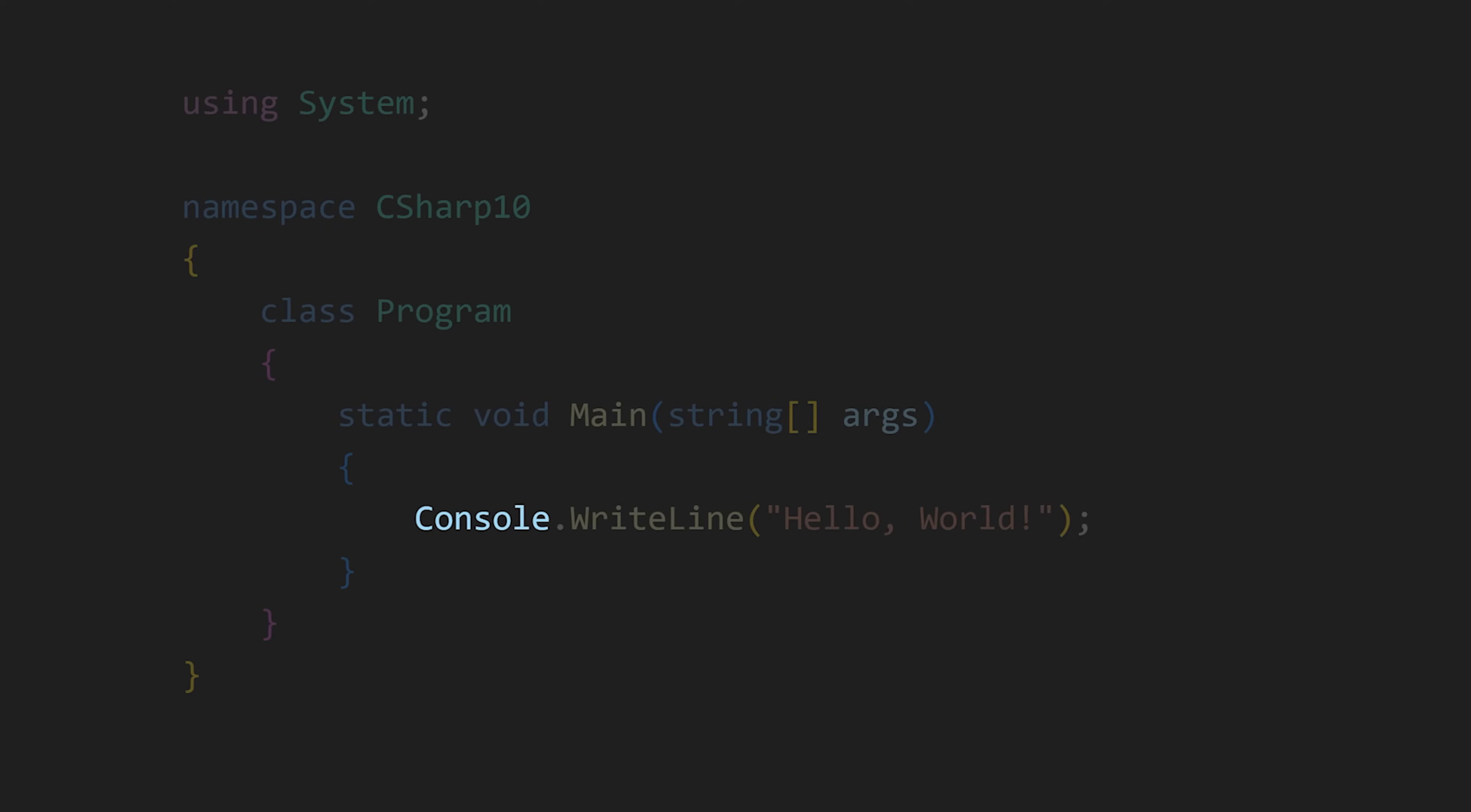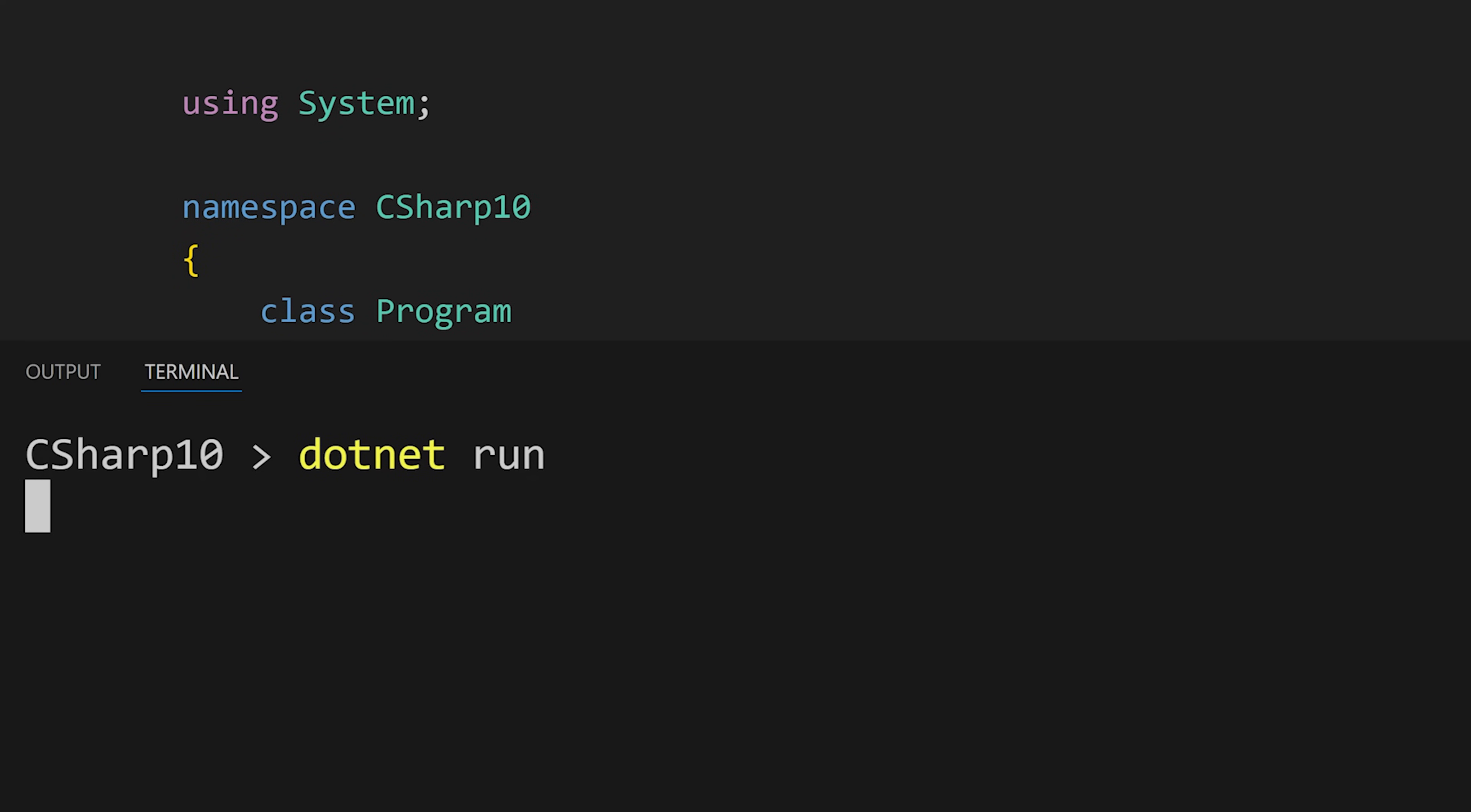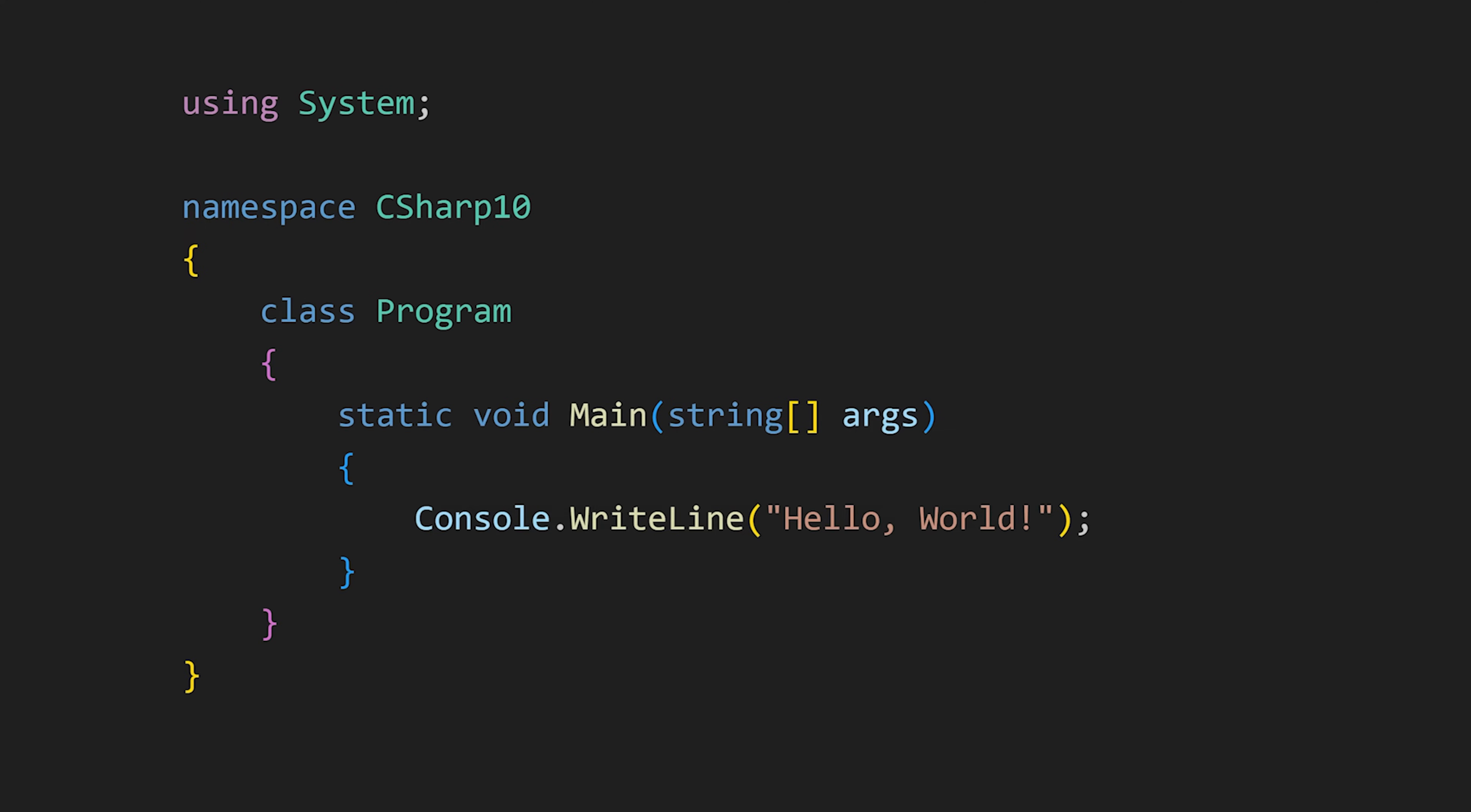And this WriteLine method is in this console class, and console class is in the system namespace. So this is the basic structure of our C-Sharp program that prints hello world in our terminal.